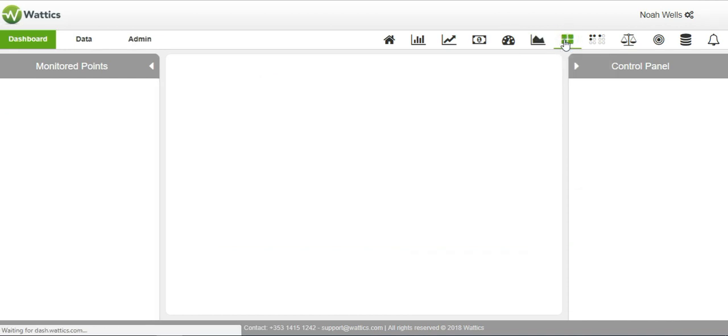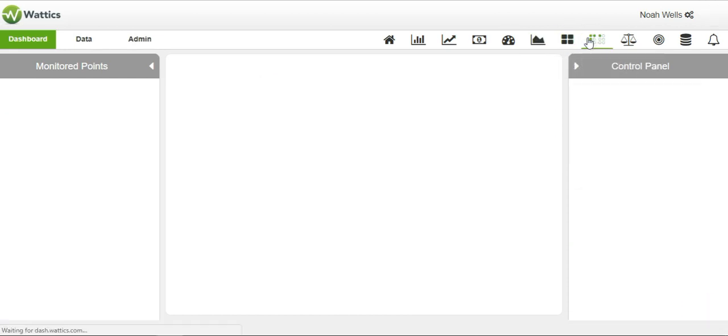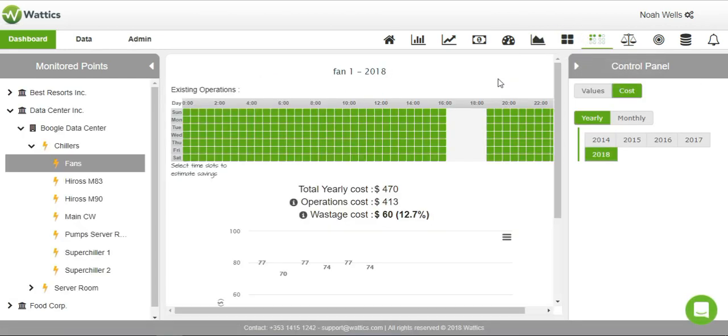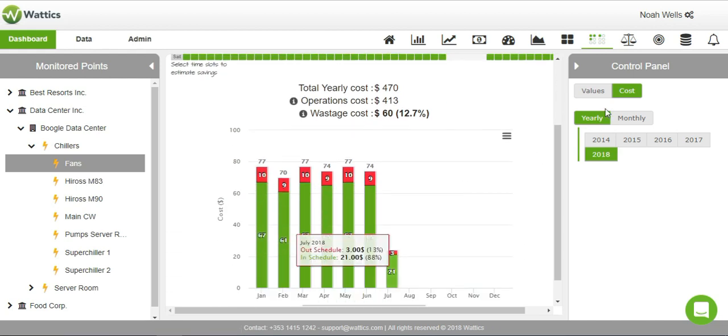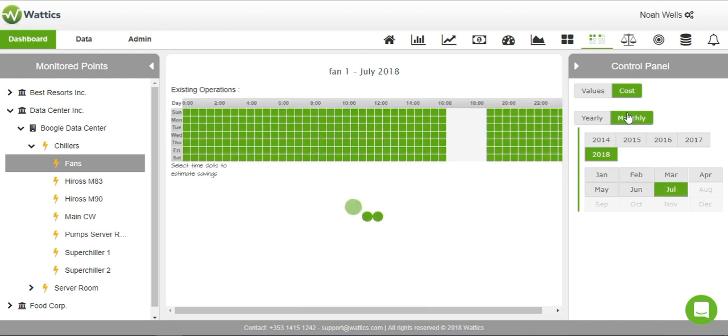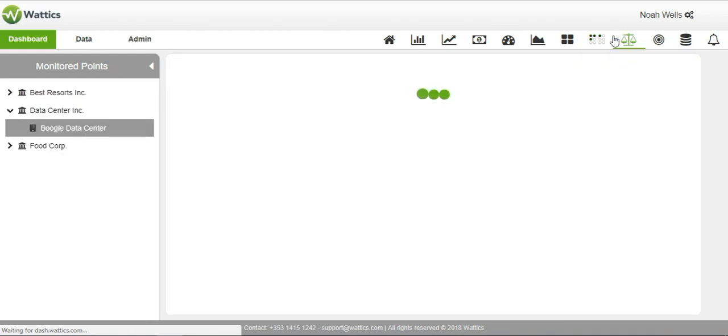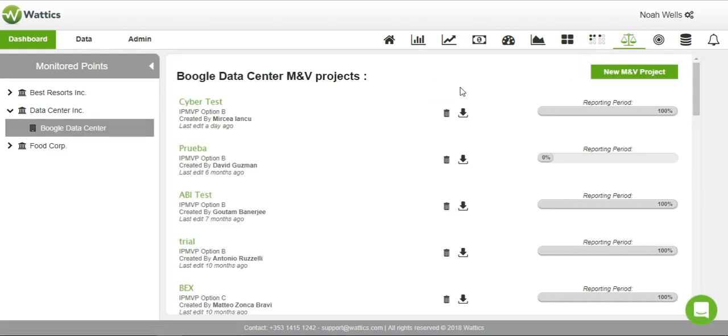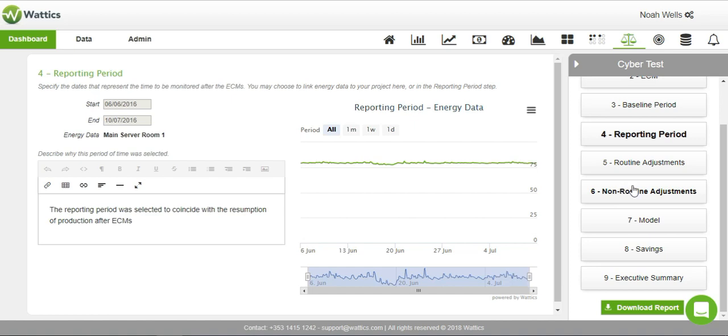Through the activity maps and operations analyzer, you can identify peak usage periods and estimate how much you would be saving by cutting down hours of operation for your appliances. Our M&V tool allows you to manage energy efficiency projects according to the IPMVP model to validate your savings and assist you with achieving your ISO 50001 certification.